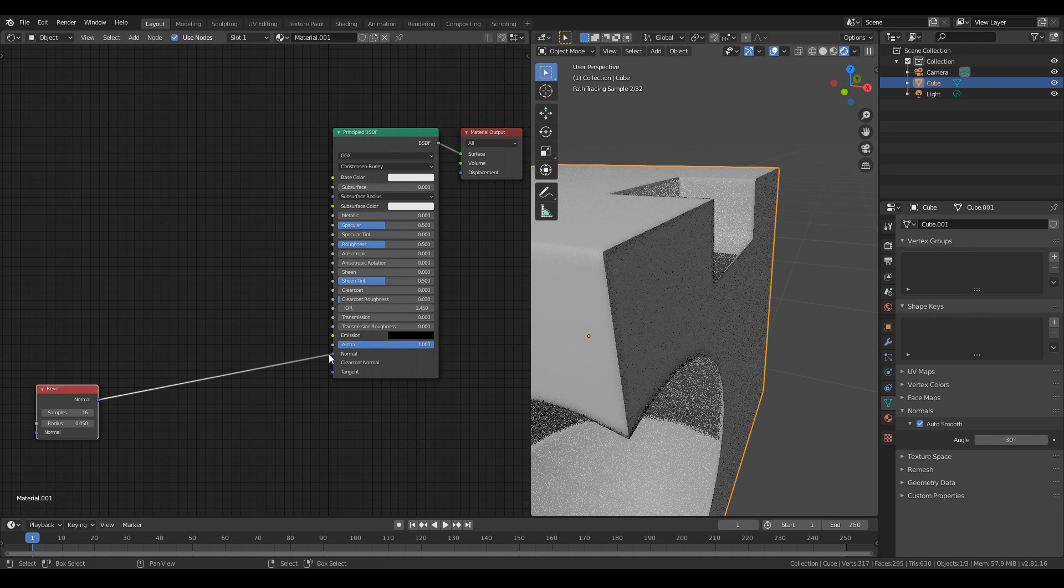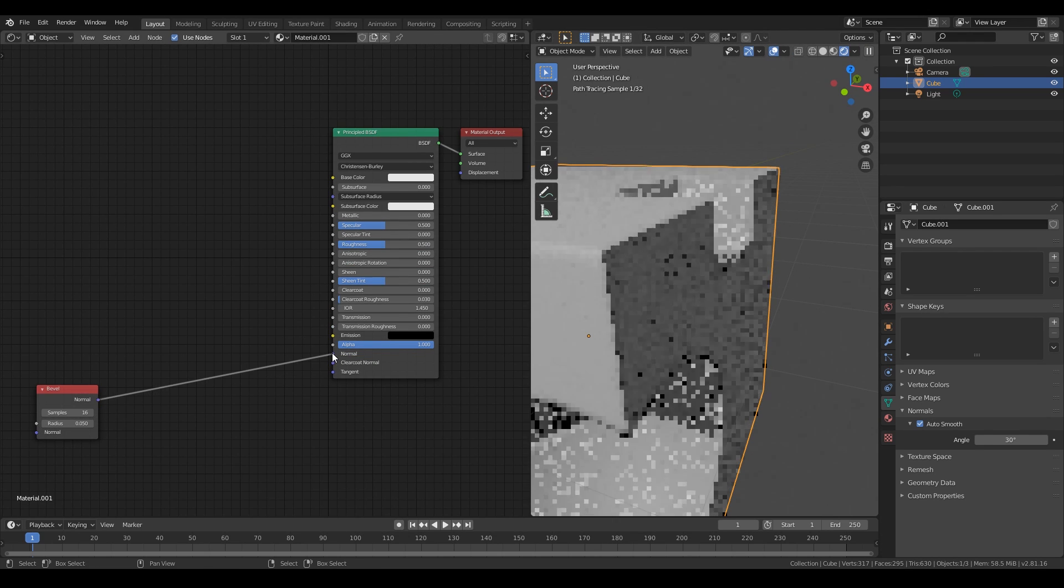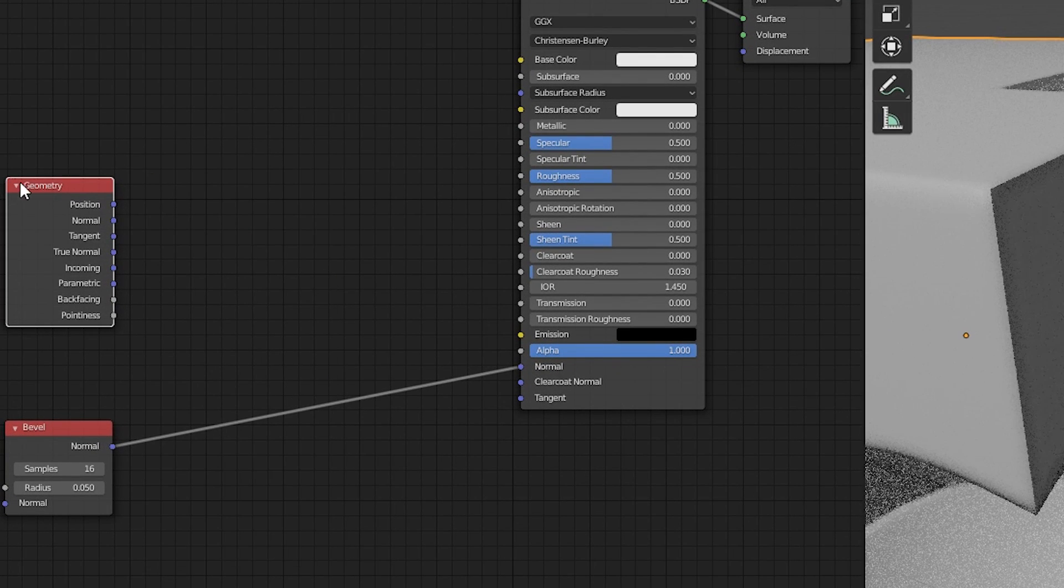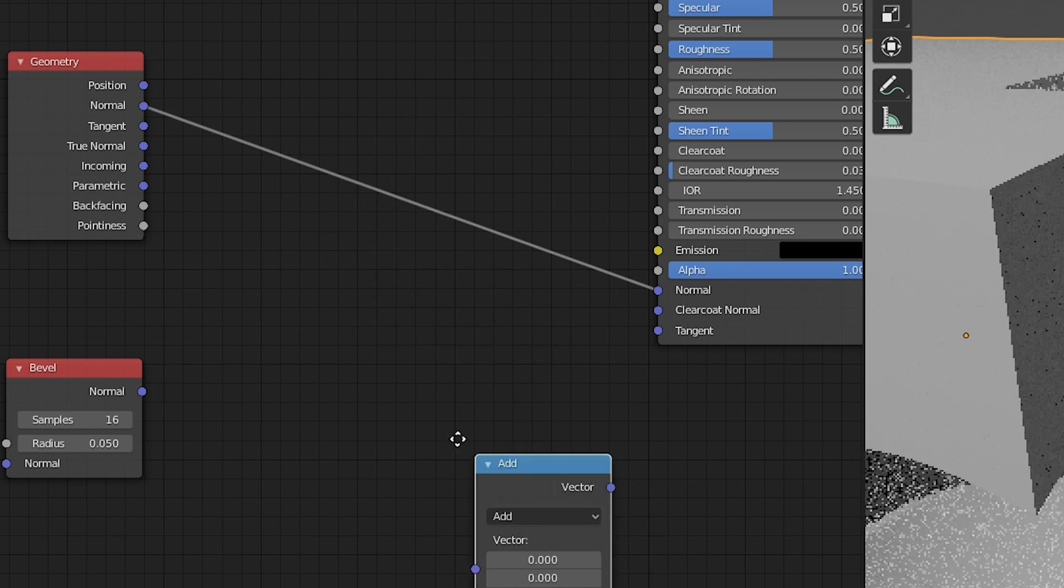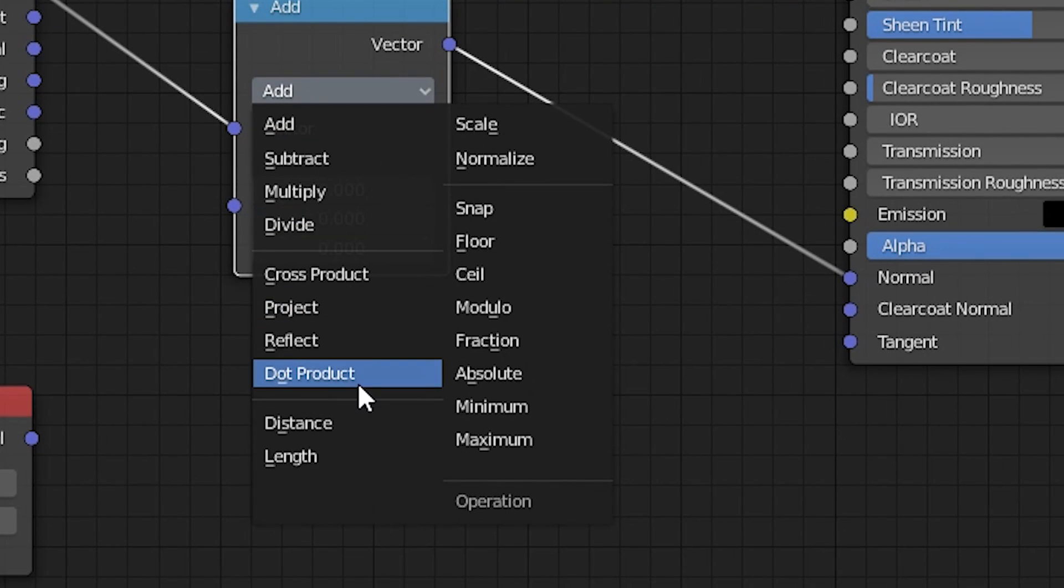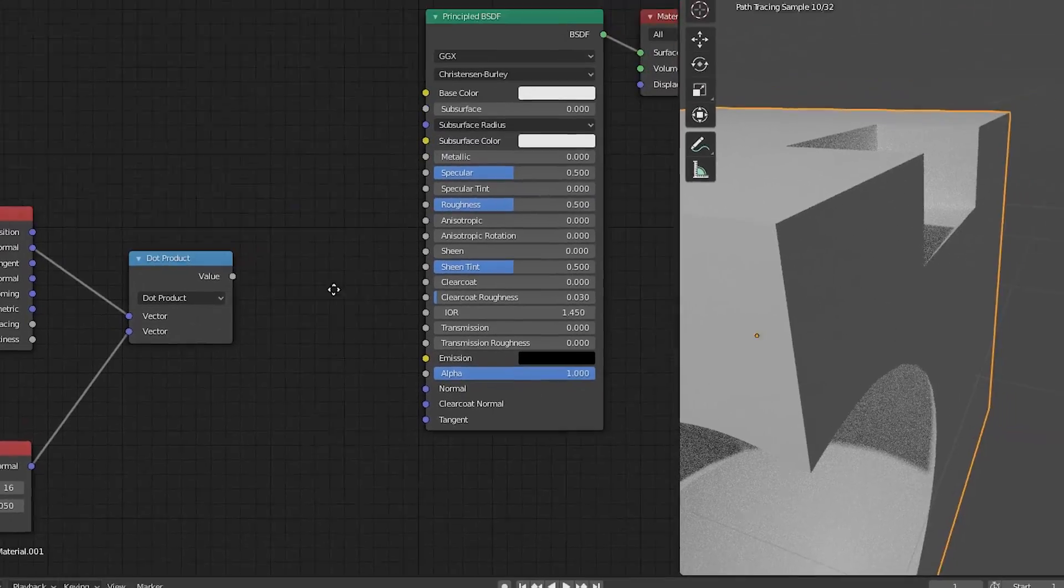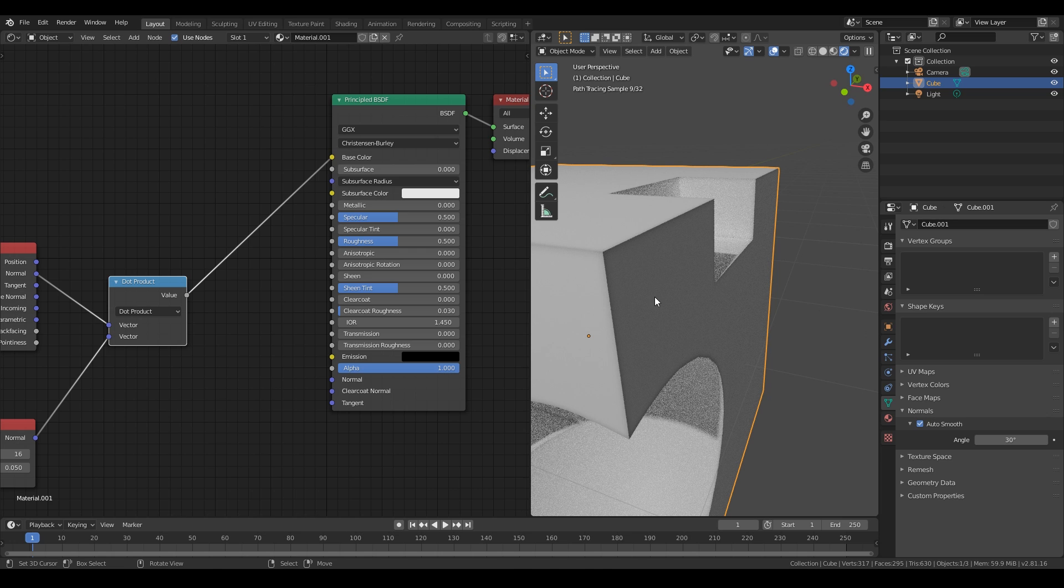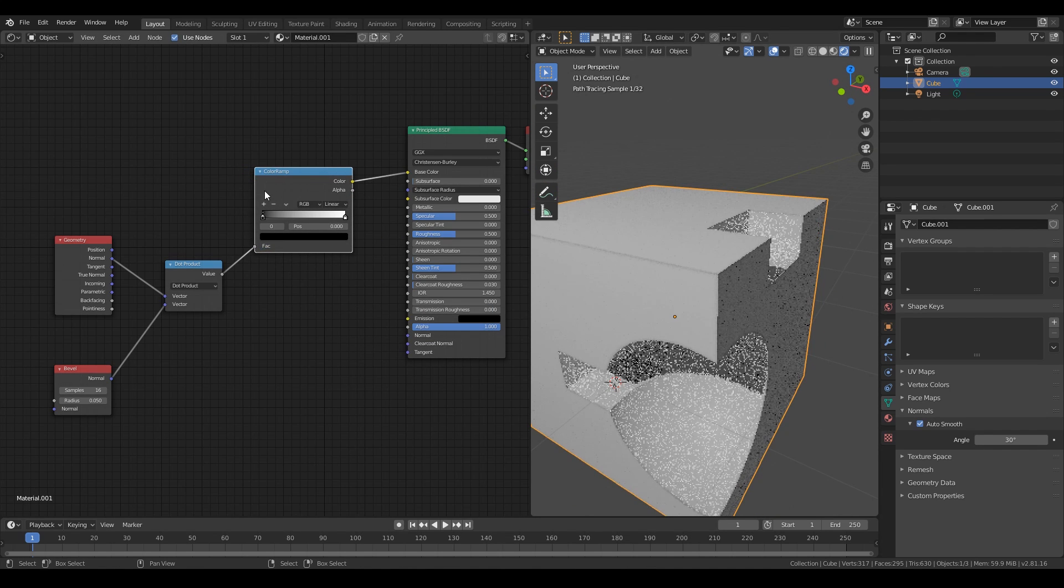We have a difference between source normals and beveled normals. Source normals we can get from a geometry node. We add vector math and choose dot product. We see lines in hard edges, then add a color ramp.